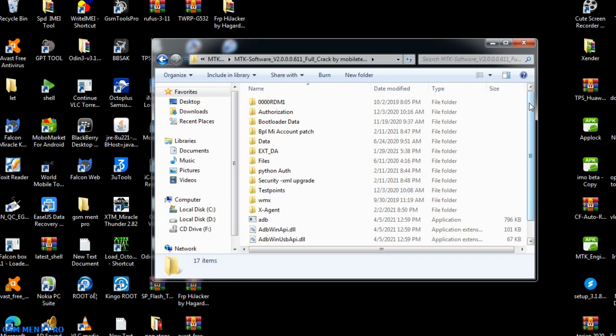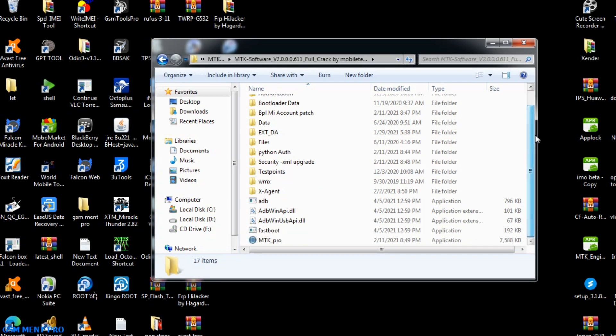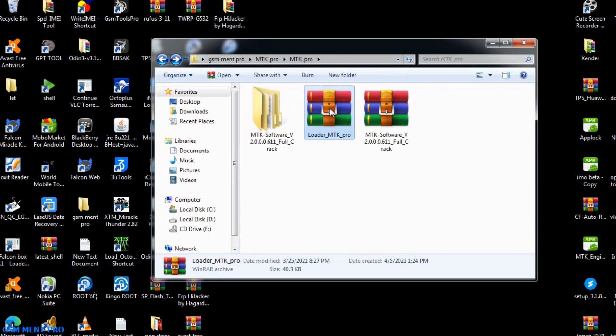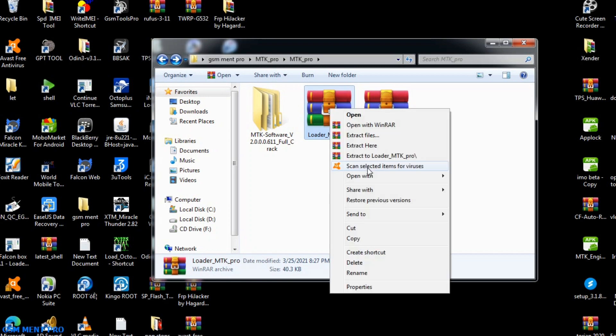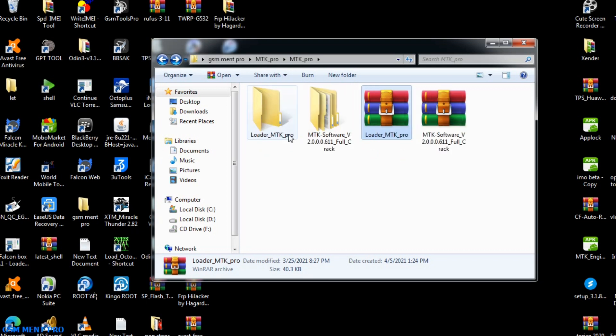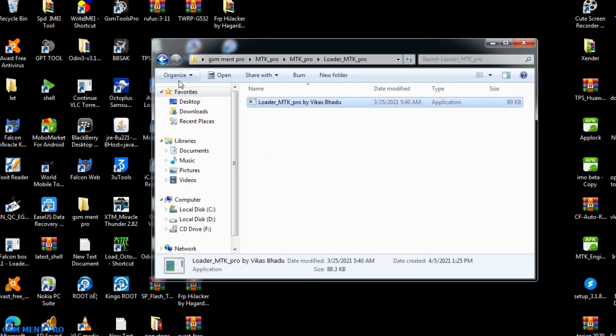Here is the folder. We have finished the extracting process, and we will go back to the main folder. Now we will extract the loader file.